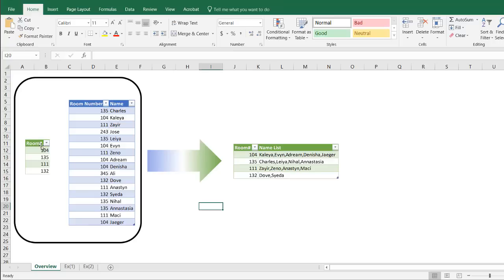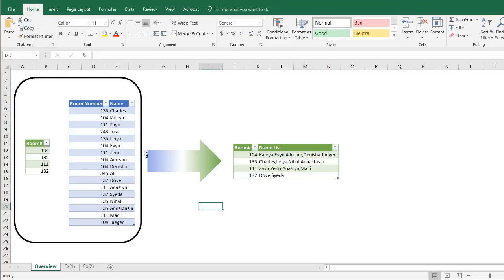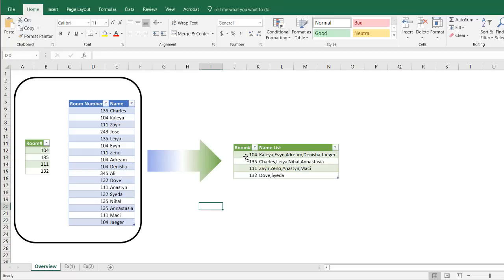Let's say we had a lookup table here. These are room numbers and we had a bunch of names that are assigned to different room numbers. Multiple people can be assigned to the same room. You see Charles at 135 and Leia at 135. The eventual output is we want to take a look at those rooms. We only want the rooms for 100. And we want a list of names separated by commas for that particular room.